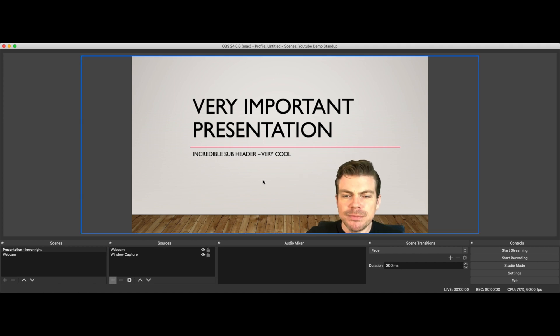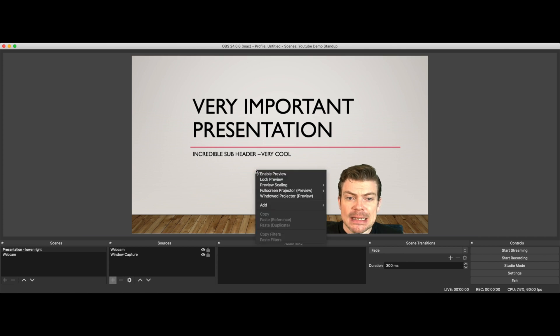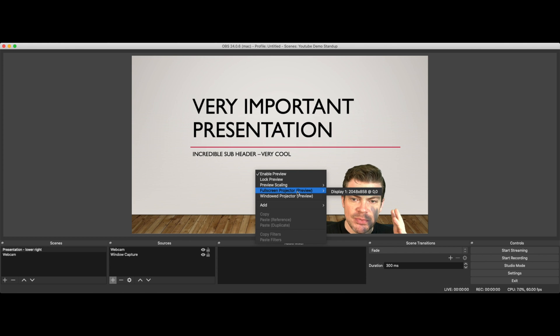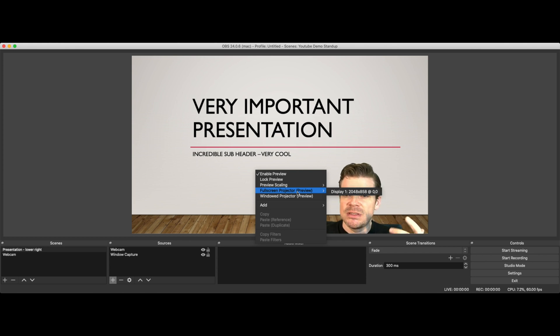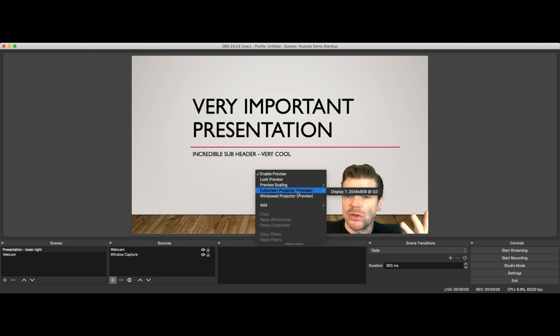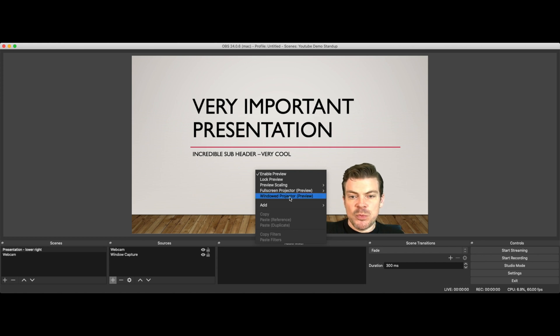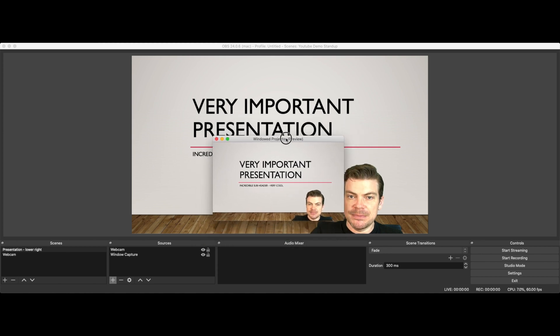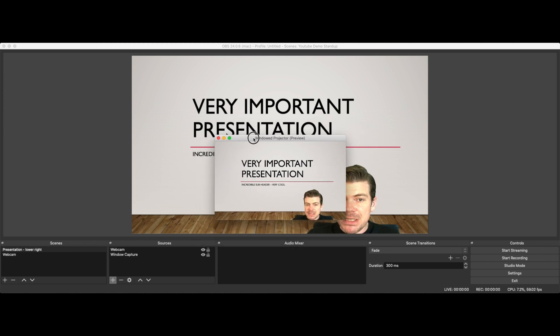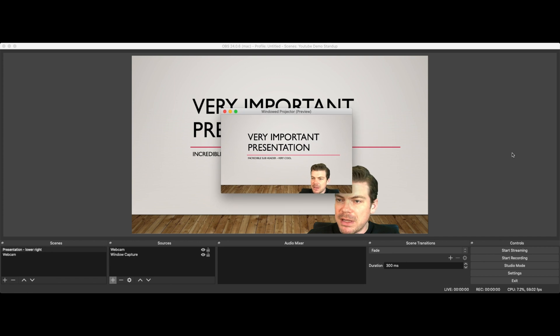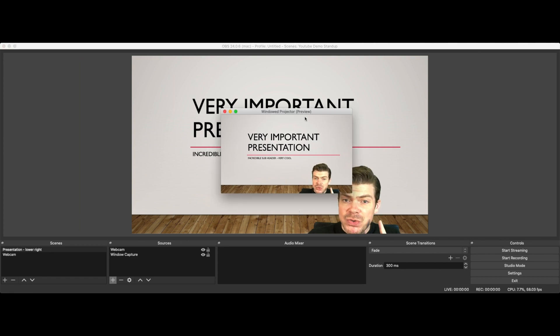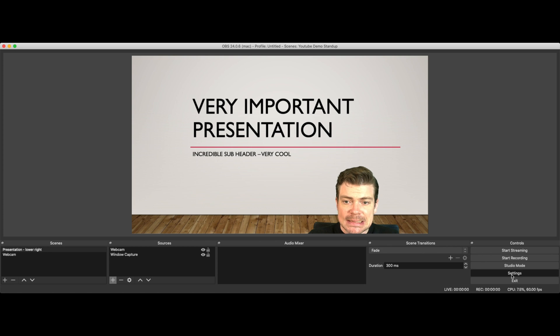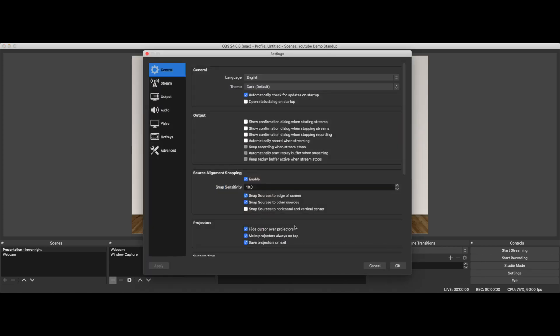Click on the right and click on windowed projector preview. In the newer OBS versions, this is the only thing that works. Full screen projector could also work, but it doesn't because it uses this totally useless Apple full screen mode, which I don't know why it exists. But that's my personal opinion. Window projector preview, if you click that, I'll show you what happens. To have that happening, go on settings and make sure at the projectors in the general tab, you have clicked on make projectors always on top. Why we do that? I'll show you in a minute. For now, just click OK.